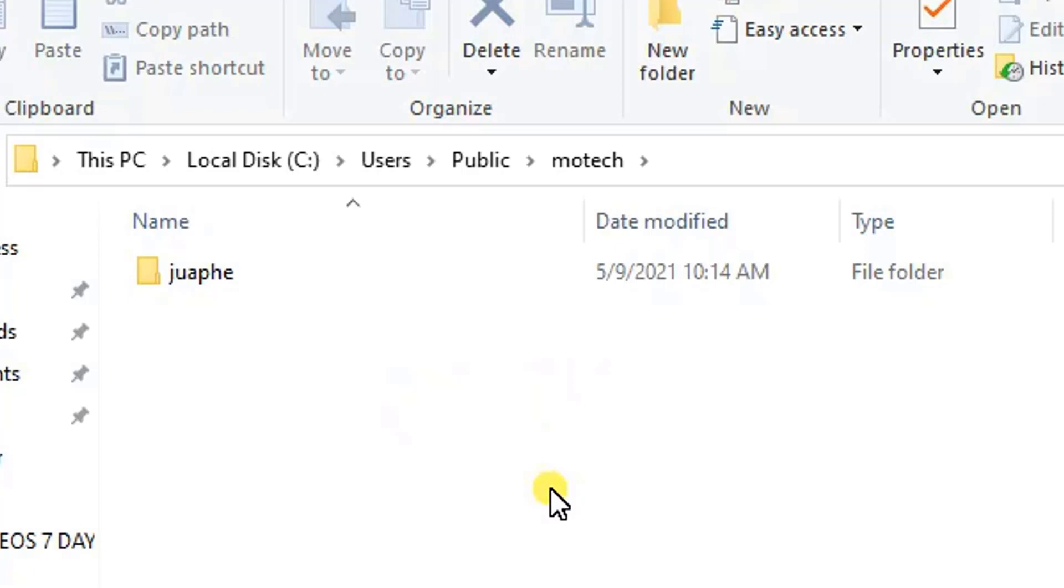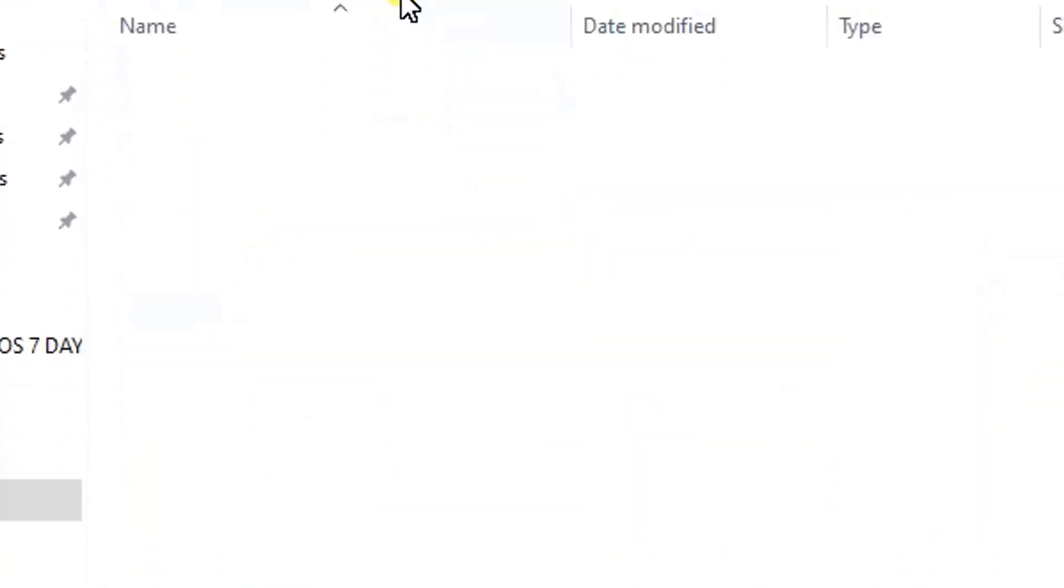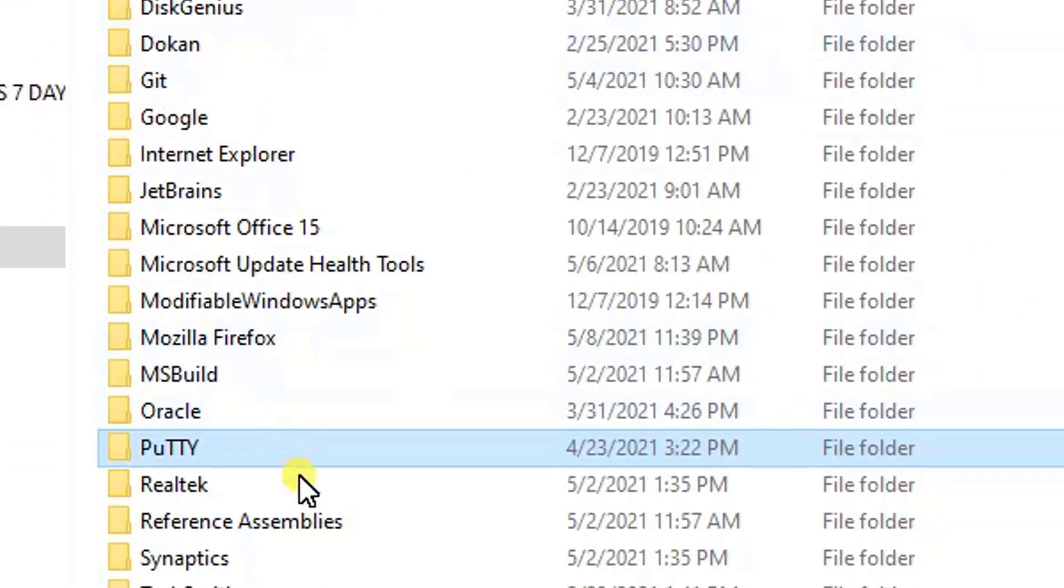So hello_world.py will be pasted here. That is part number three of this video, to show you the destination folder for a file to be copied from Linux machine to Windows.